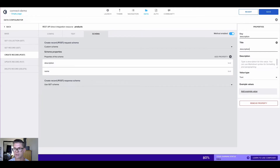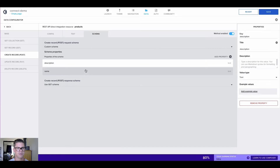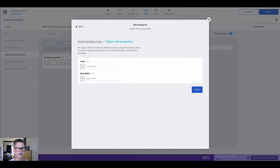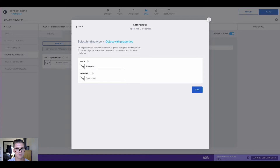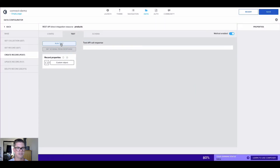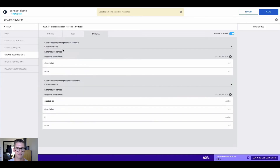Now that we've defined the schema, we can go to the test section. It says record properties custom object, and I can open this — there is the name and description required there. I'm going to put in something like computer, and description we'll call electronics. I'll hit save, and now we're able to run the test because we've filled in values. When I run that, we see our newly created record nine with those input values. Once again, we can set the schema from the response, and then go ahead and hit save.